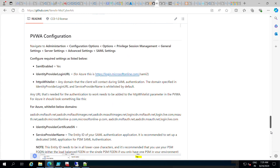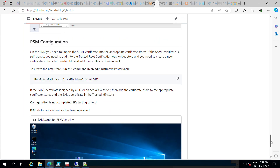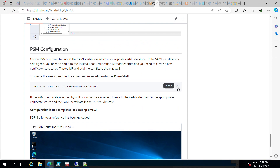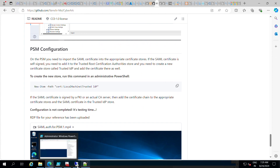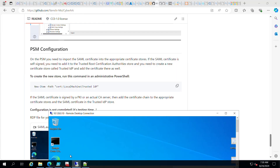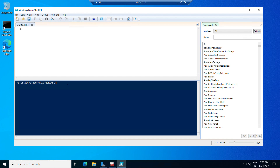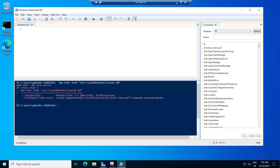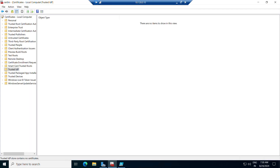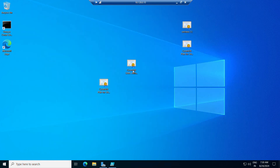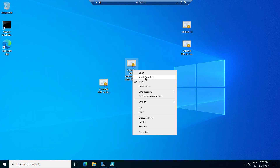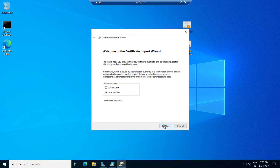The command to create the Trusted IDP store is provided in the GitHub link. Copy that command and run it on the PSM server in PowerShell. I've already created it so it says it already exists — that's fine. You can see the Trusted IDP store is there. Install the same certificate into that store as well.